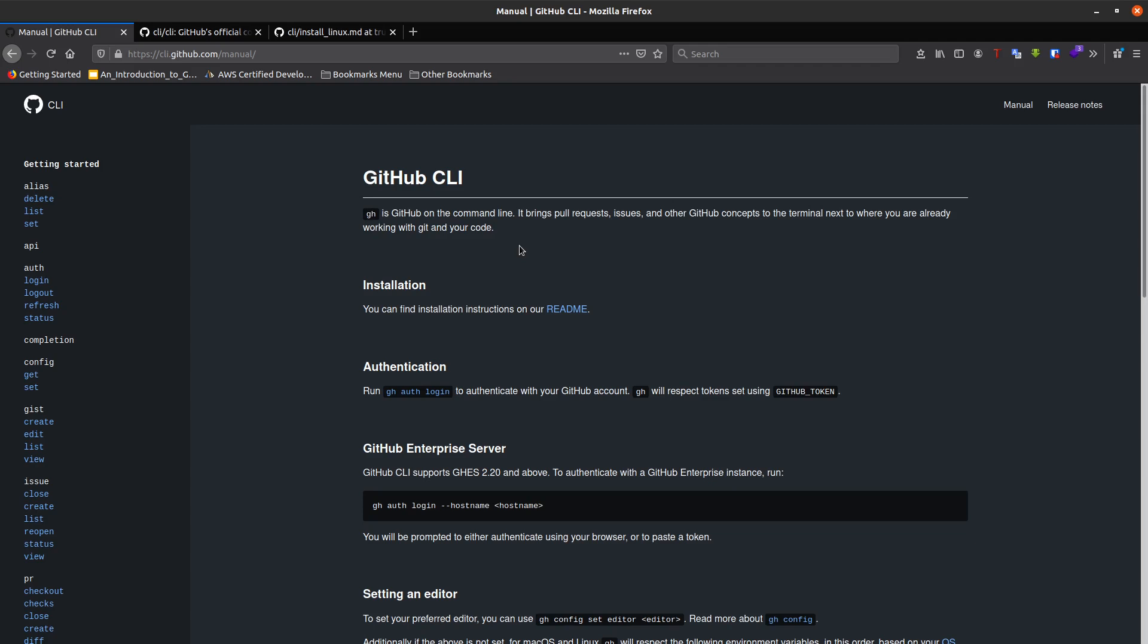GitHub concepts come to the terminal next to where you are already working with git and your code. So in this lecture, we will try how we can install GitHub CLI on our laptops, and in the next lecture we will explain how GitHub CLI works with a diagram.